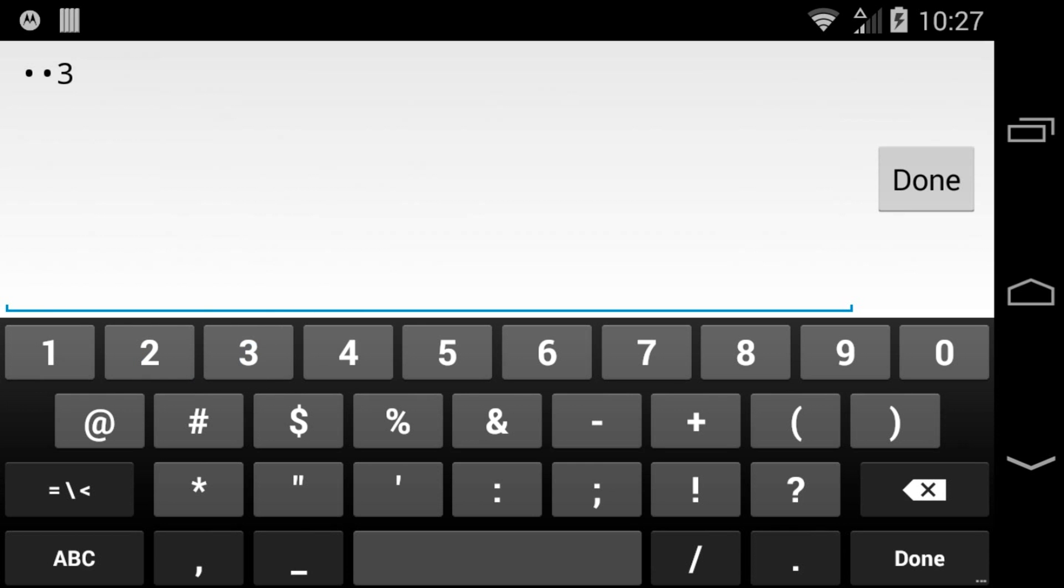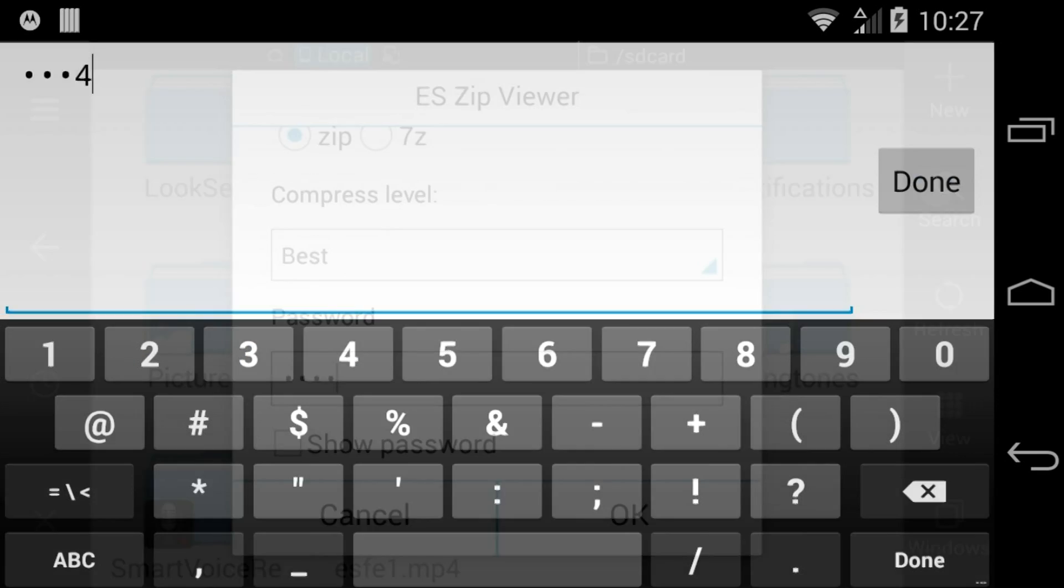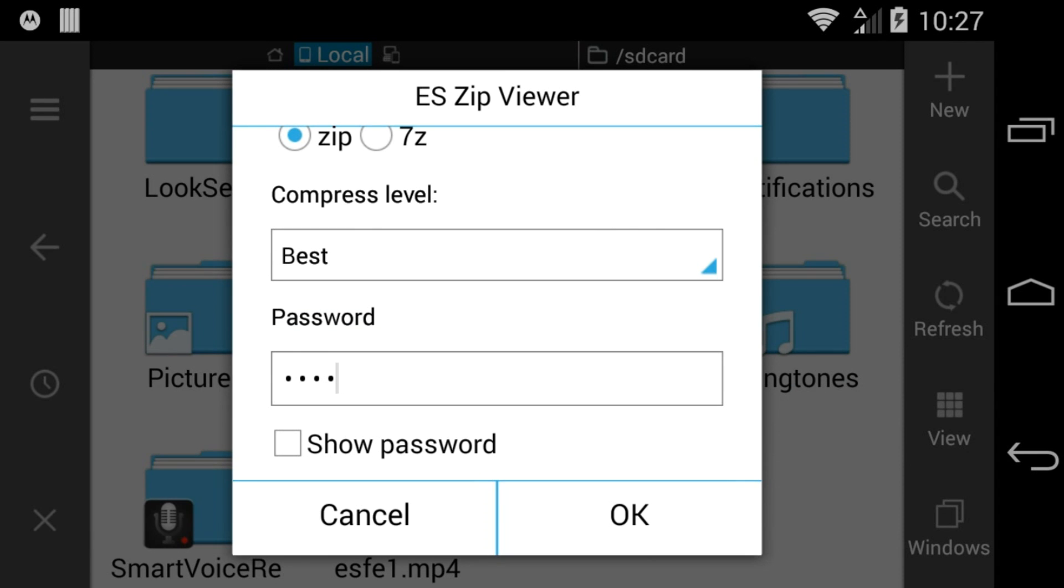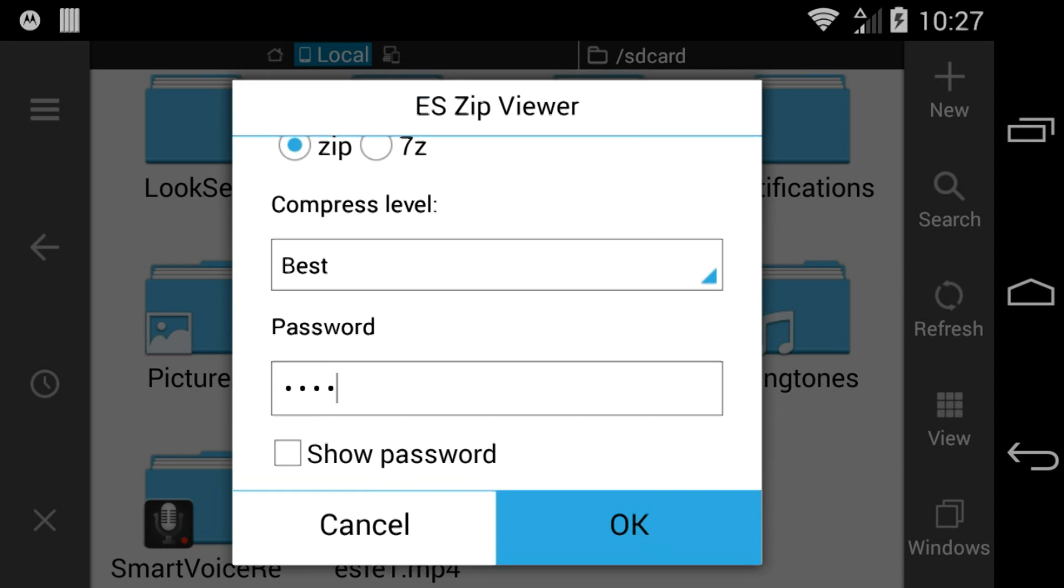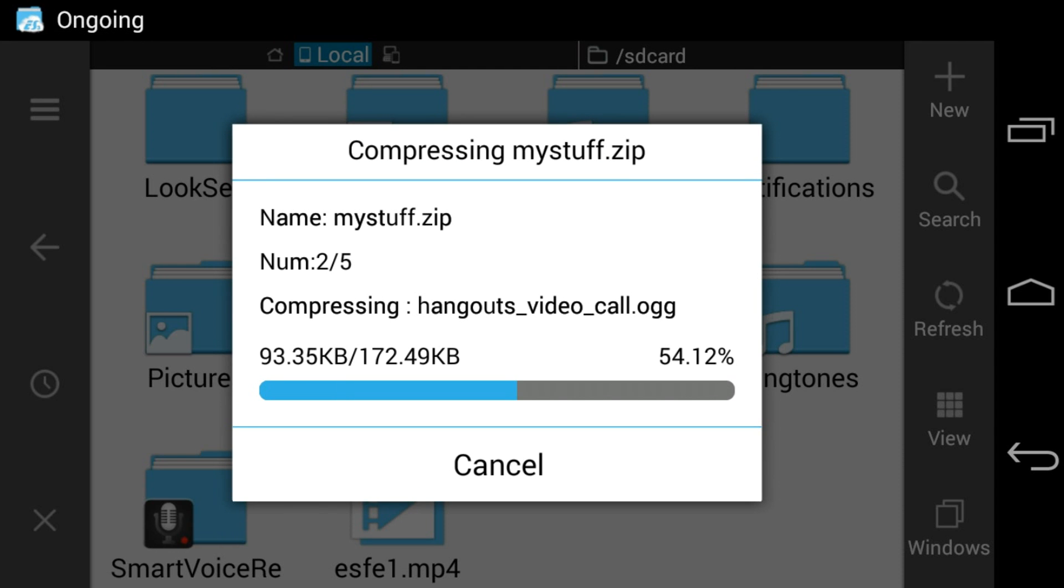When all of the settings are the way you want them, click OK and ES File Explorer will begin creating your archive.